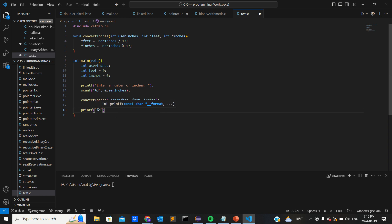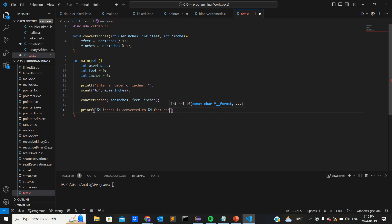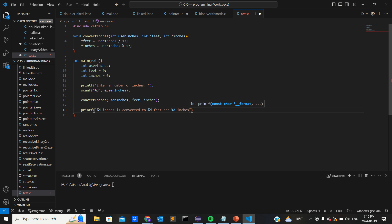So we're gonna go percent D inches is converted to percent D feet and percent D inches, and then we'll put that on a new line too.